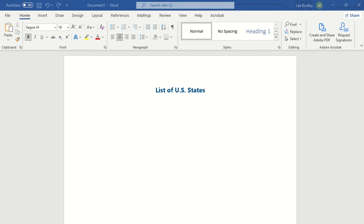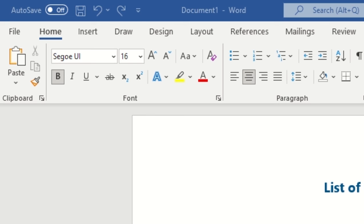We're going to start off this example with a blank document, and for today's example we're going to do states in the US and have them listed out into different columns. The first step, we'll want to navigate to the layout tab within our ribbon.